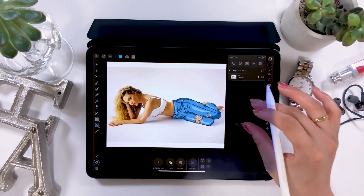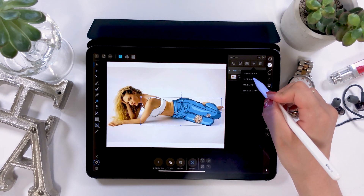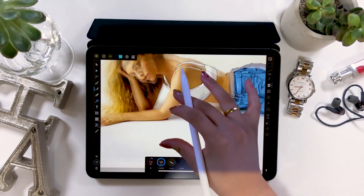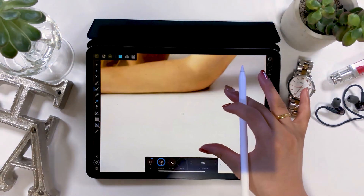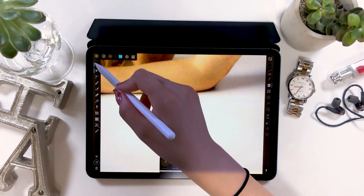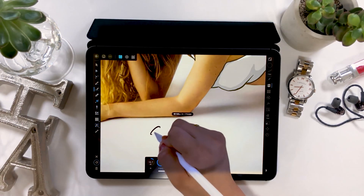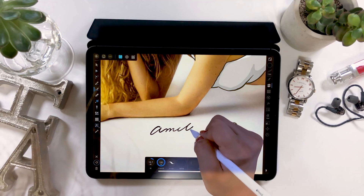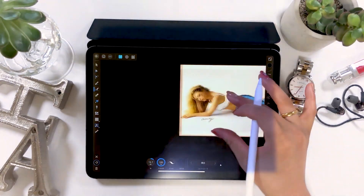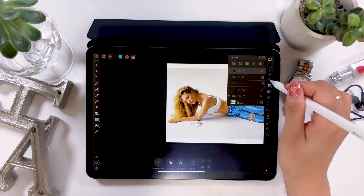You'll probably find this app a bit difficult to use, but once you get used to it, it's possible to create something amazing — so give it a try if you're interested. At the very last, I just want to add my signature before we end. When adding a signature, make sure to switch to vectors mode from pixel mode.